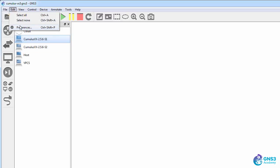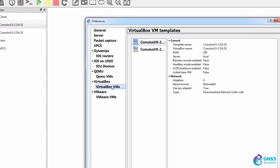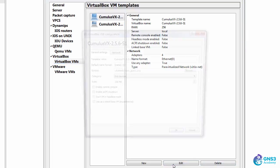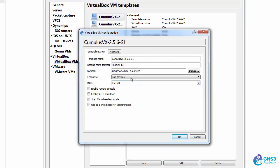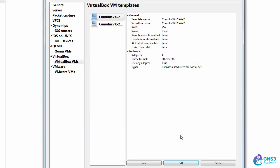You can change that by going to Edit Preferences, specifying Virtual Machines, selecting your device, clicking Edit, and then selecting this to be a switch as an example.